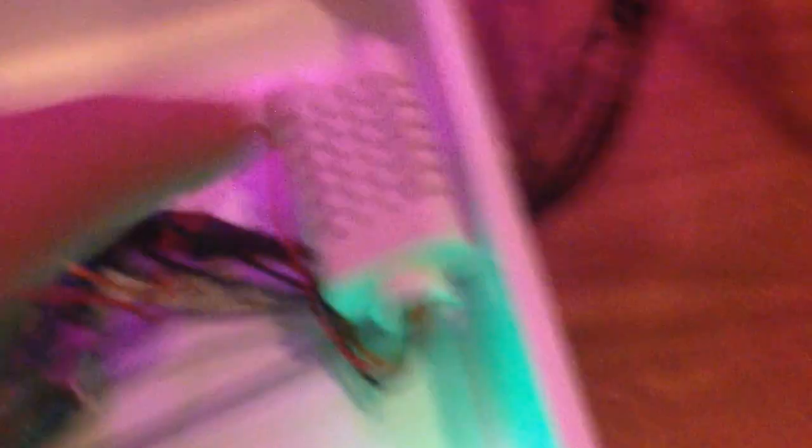Over here is a humidity and temperature sensor. Ideally this will be inside of the actual growing space, but I just haven't broken it out yet. But that's it.